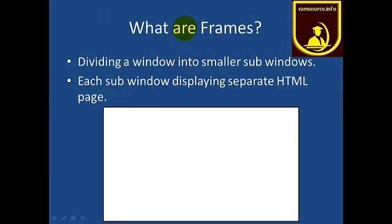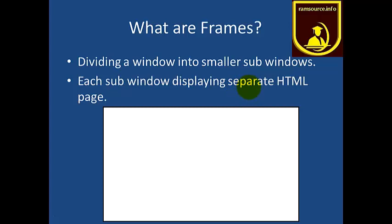Initially, what are Frames? Frames — as the name suggests — allow you to divide a page part by part. One window can be split into smaller sub-windows, where each sub-window displays a separate HTML page.